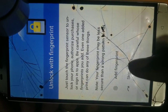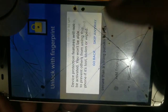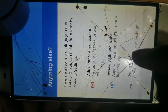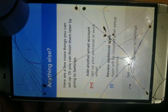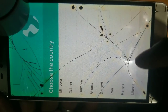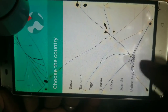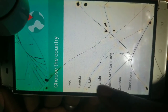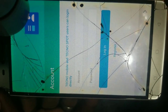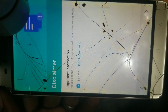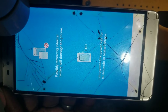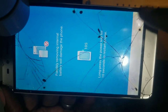For the fingerprint, you just skip it because we don't need it. For Gmail, you can set it up some other time. Select the country where you are, then click next. Accept the terms and conditions. Now it's totally done.